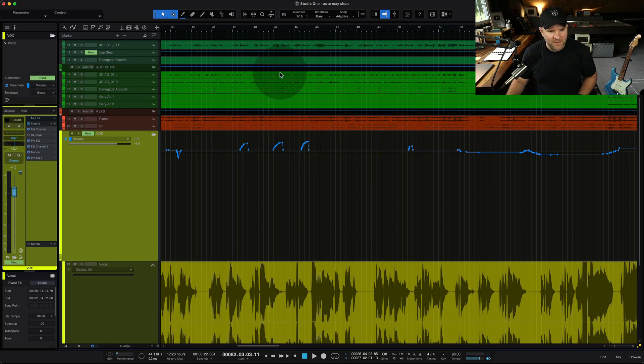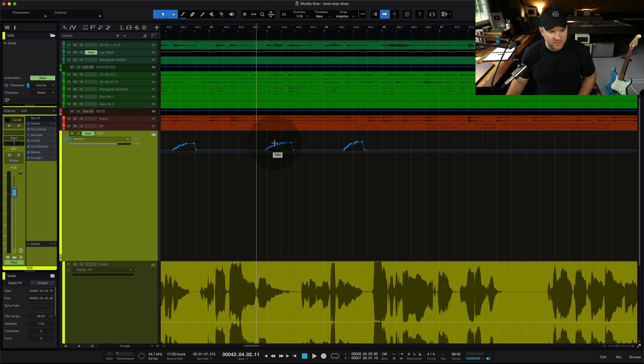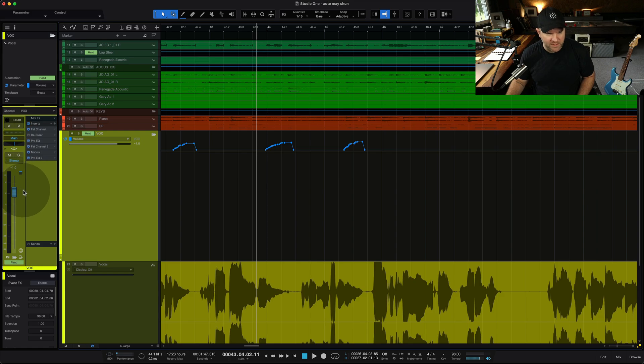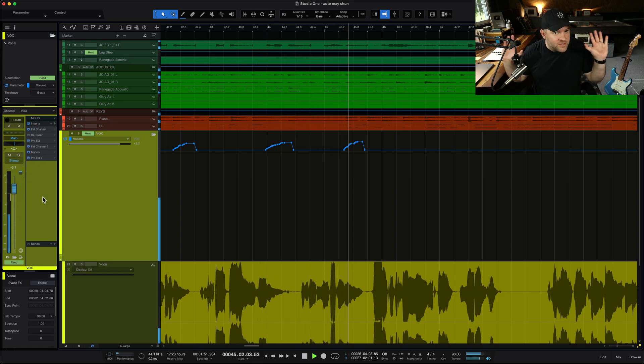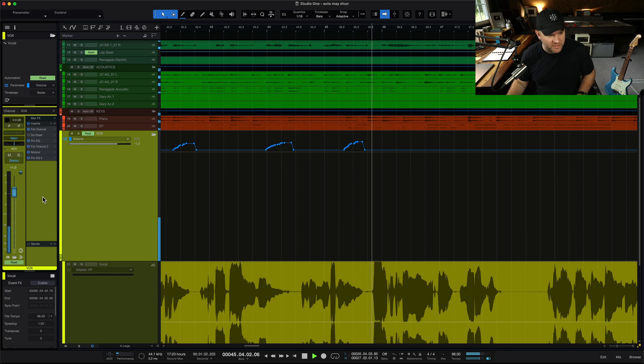And what happens if we just watch the fader, it's going to move along with these automation points, right? We have automated it. It is now moving on its own. There's a ghost in the machine.